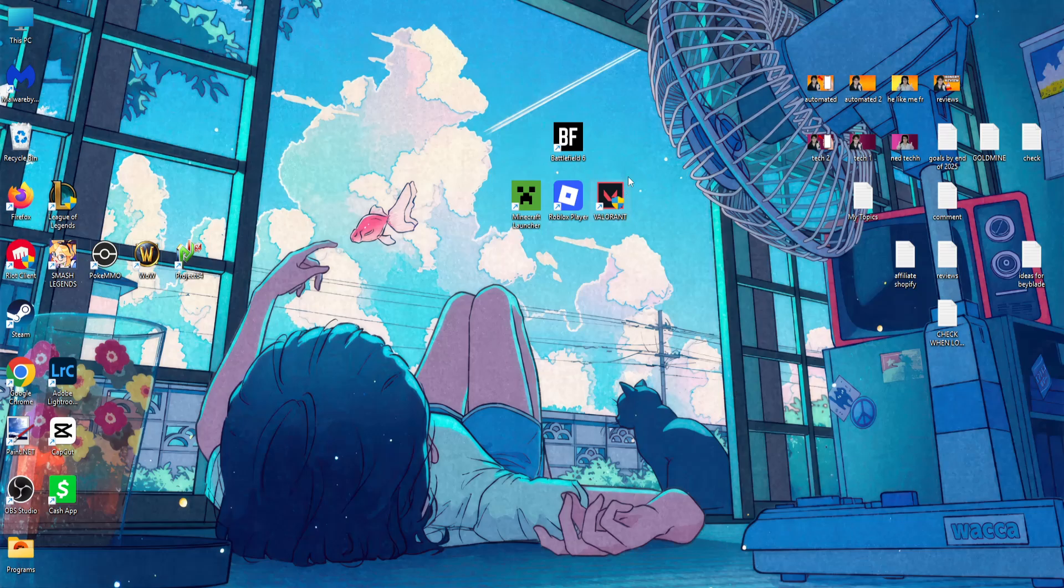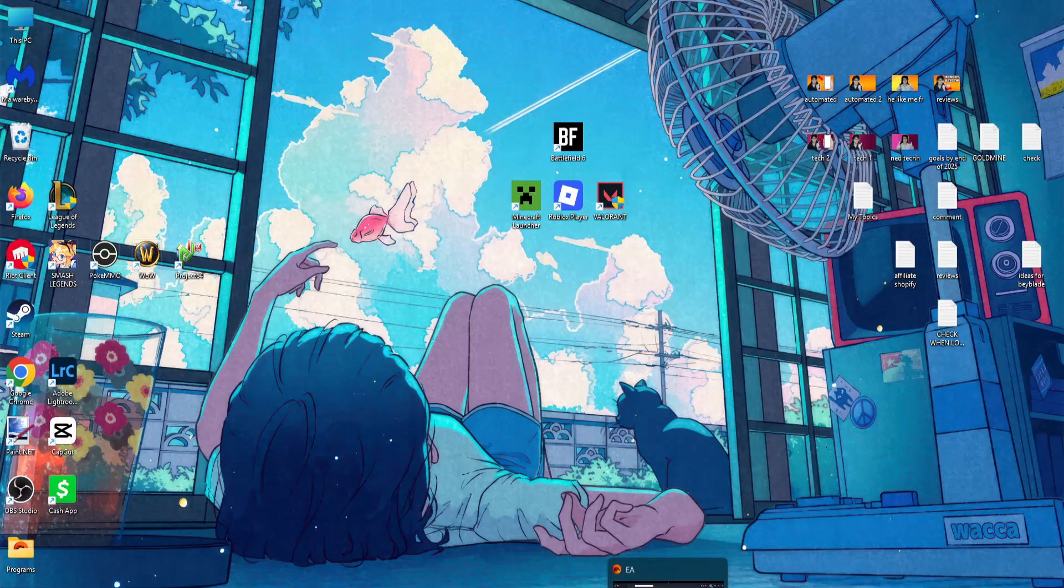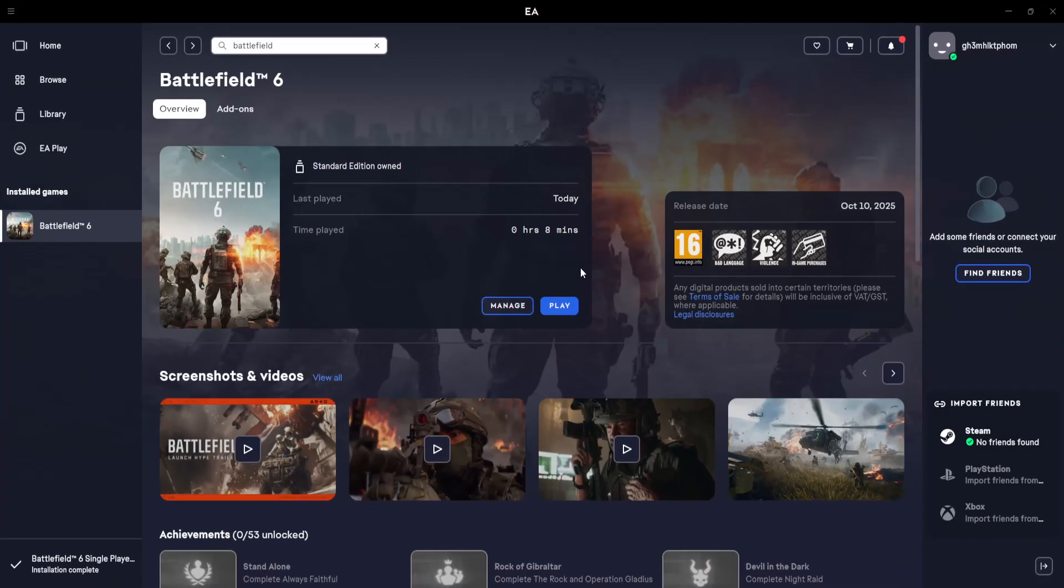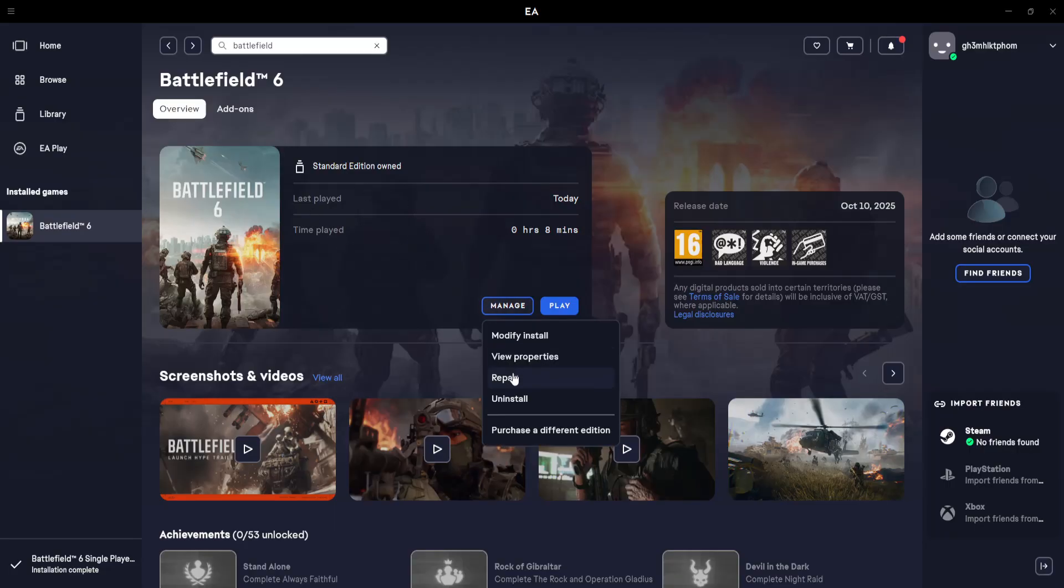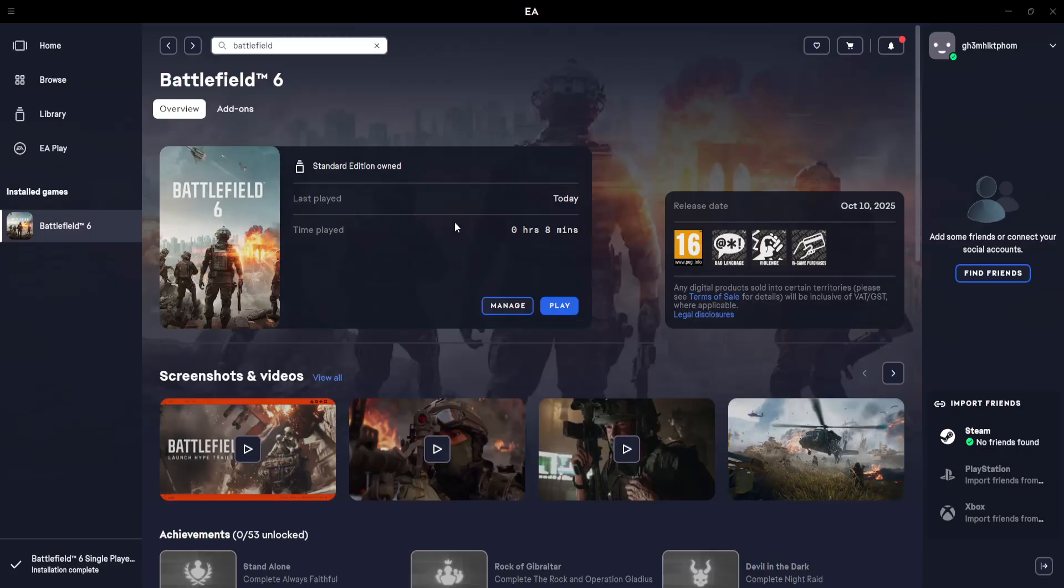How to fix connection failed in Battlefield 6. There are a few things you can do. The first one I suggest is opening up the EA app. Right here you'll see Battlefield 6. Click on Manage and then click on Repair. Hopefully this fixes the connection error.